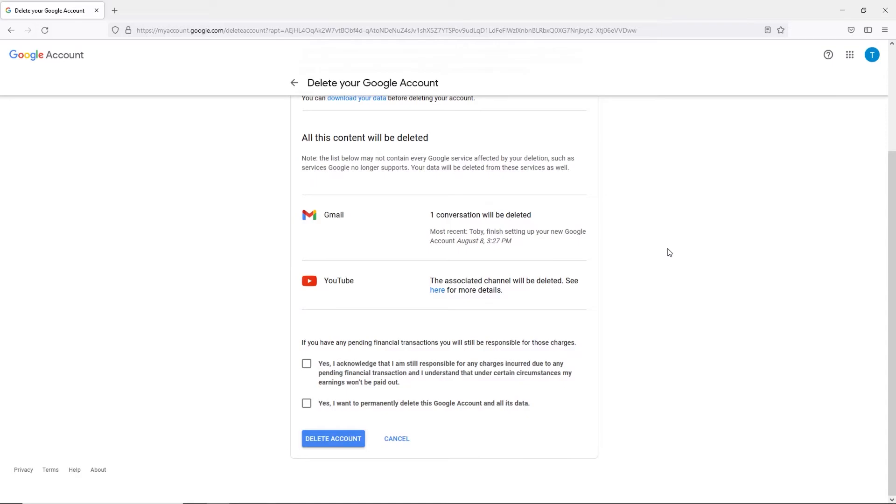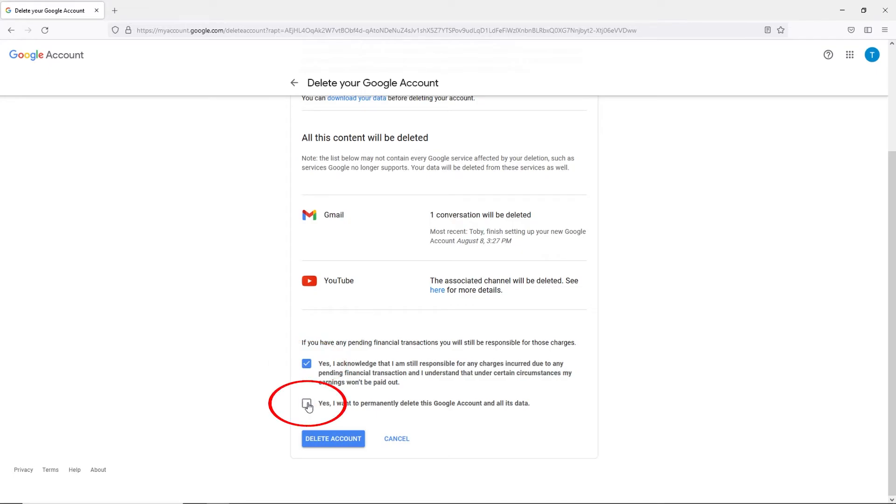You'll be required to check two boxes. One that says you acknowledge that you are still responsible for any charges or pending financial transactions. And one that verifies that you want to delete your account. Once those boxes are checked, select delete account.